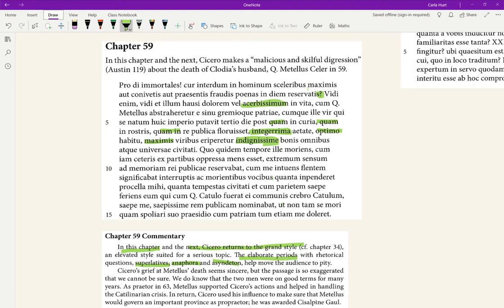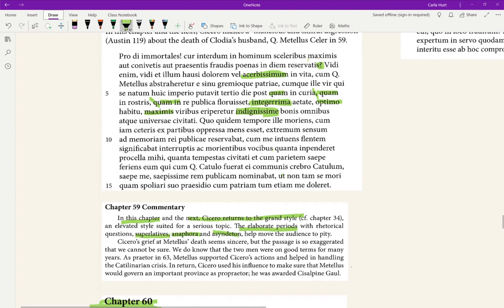And asyndeton. Asyndeton's in stuff like this—the tricolon bit had no connectives there, no conjunctions, so that's an example. Asyndeton. And they help move the audience to pity, these beautiful elaborate ways of speaking.